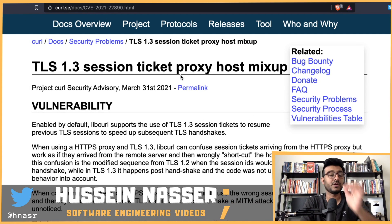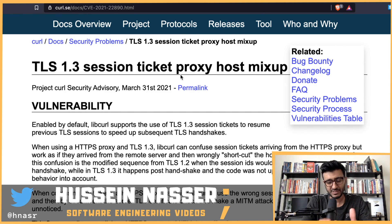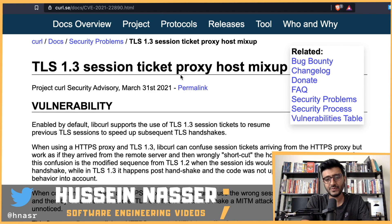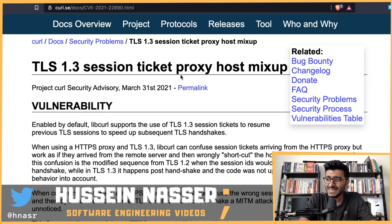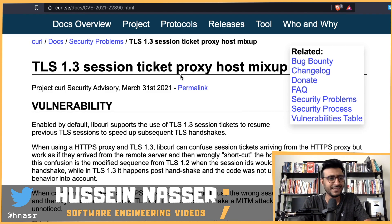This is a very interesting bug vulnerability discovered in curl. I don't usually discuss vulnerabilities that are less critical, but I found this one fascinating because it really depends on how the back end is configured. You can run into this vulnerability, and it makes you appreciate that writing front-end code is not easy — despite what people might think.